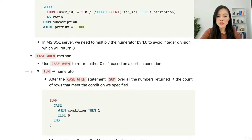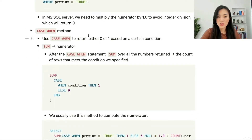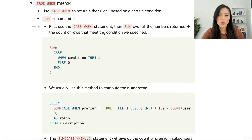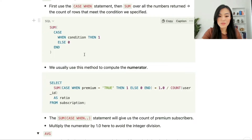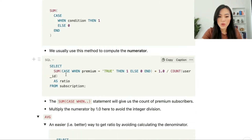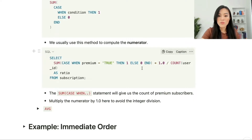Now let's look at the CASE WHEN method. We can use the CASE WHEN statement to return either 0 or 1 based on a condition. One way is to use the SUM function to get the numerator: SUM(CASE WHEN premium = true THEN 1 ELSE 0 END) * 1.0 / COUNT(user_id) AS ratio. This SUM CASE WHEN statement gives us the count of premium subscribers, which is the numerator, and we multiply by 1.0 to avoid integer division.